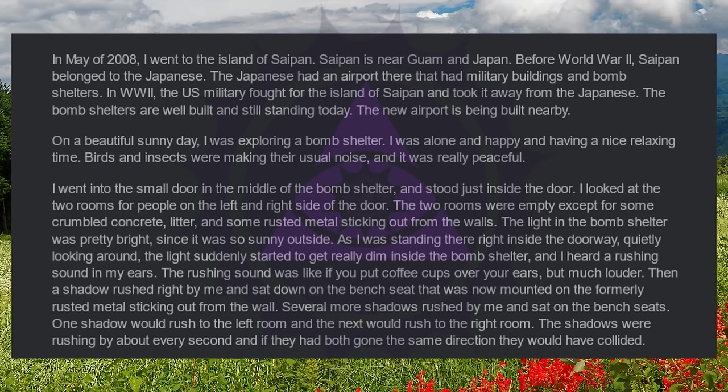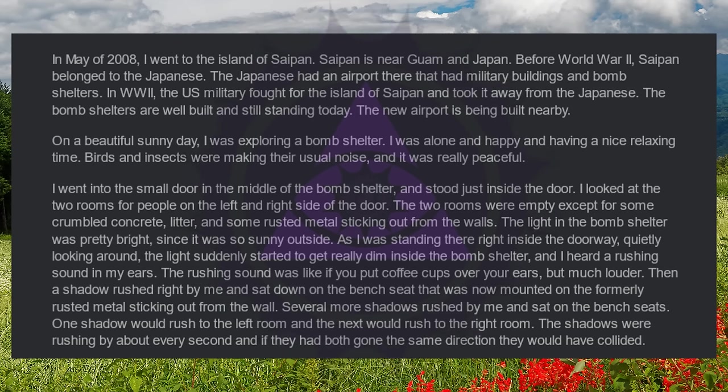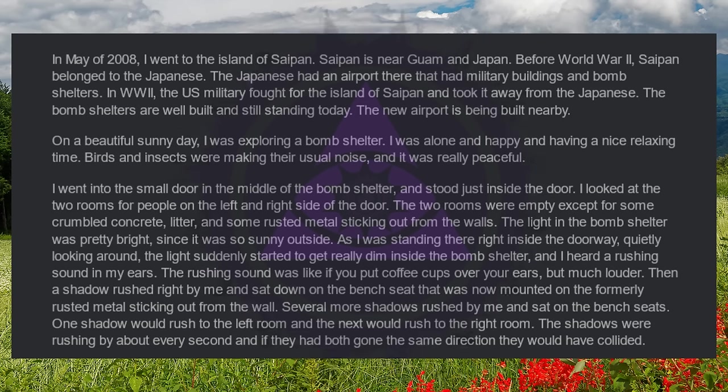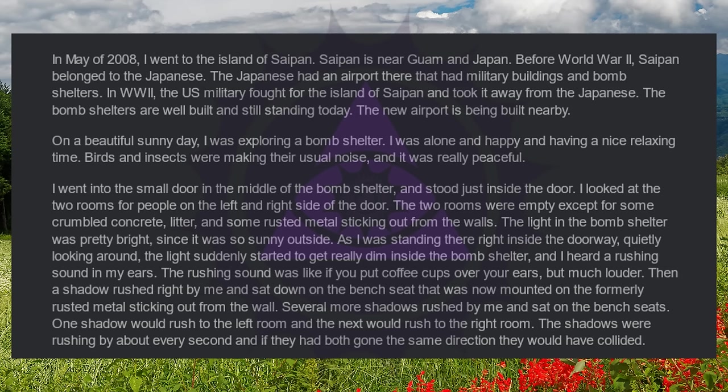I was alone and happy and having a nice relaxing time. Birds and insects were making the usual noise, and it was really peaceful. I went into the small door in the middle of the bomb shelter and stood just inside the door. I looked at the two rooms for people on the left and right side of the door. The two rooms were empty except for some crumbled concrete, litter and some rusted metal sticking out from the walls. The light in the bomb shelter was pretty bright since it was so sunny outside. As I was standing there right inside the doorway, quietly looking around, the light suddenly started to get really dim inside the bomb shelter and I heard a rushing sound in my ears.